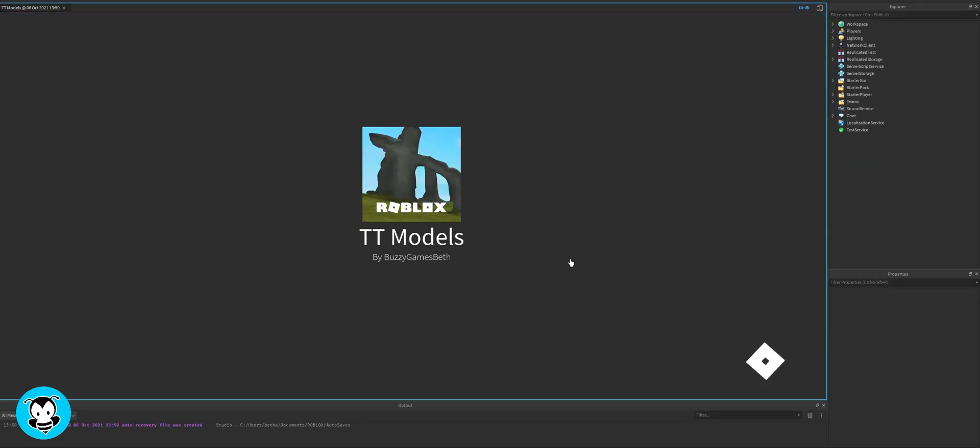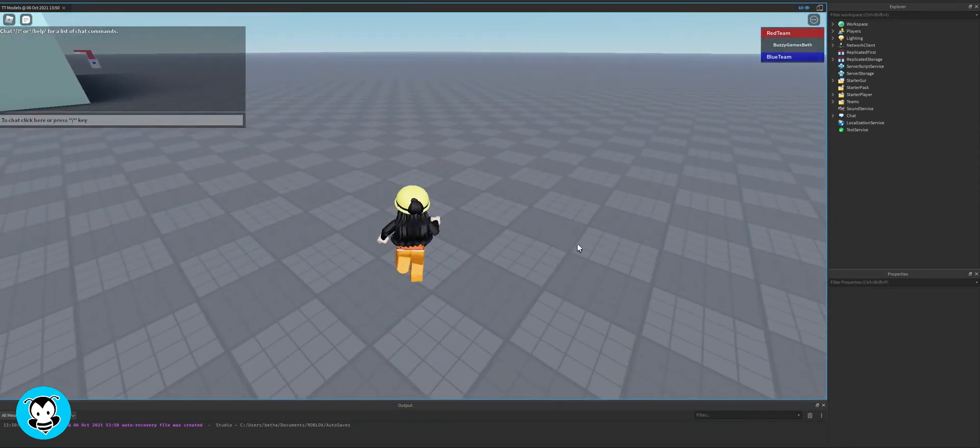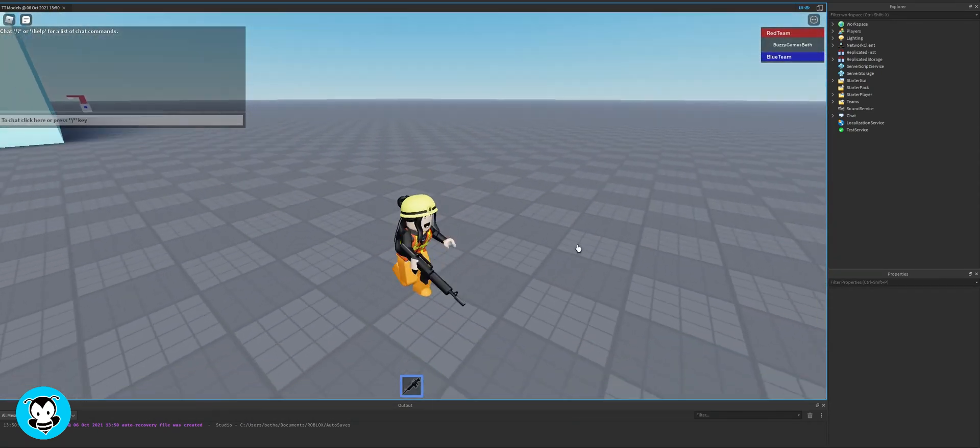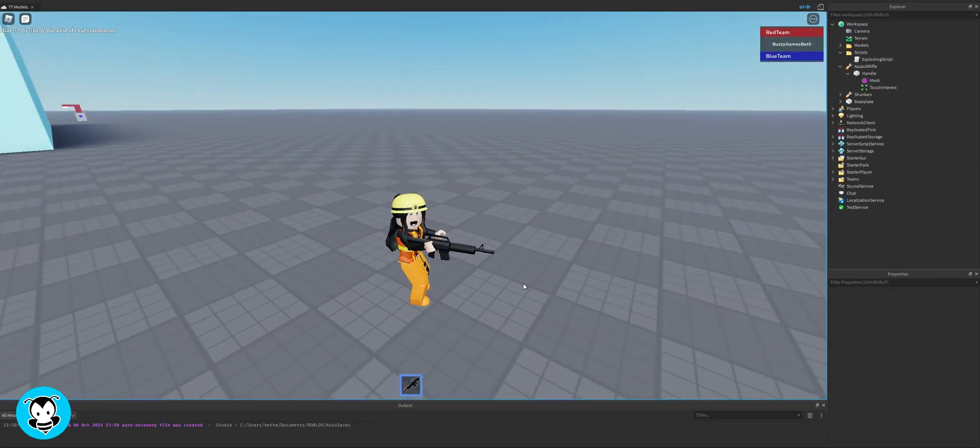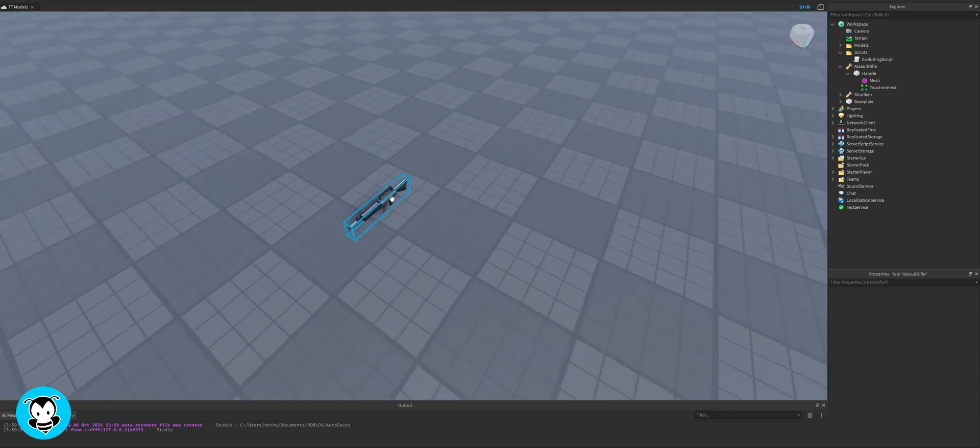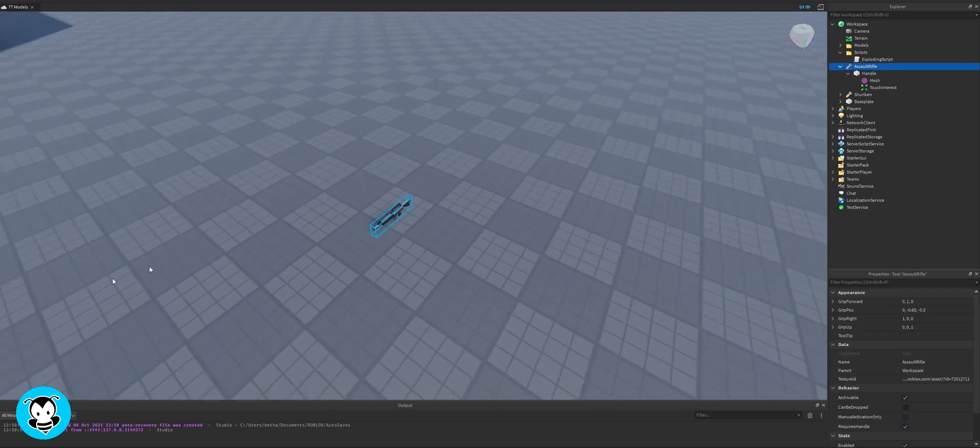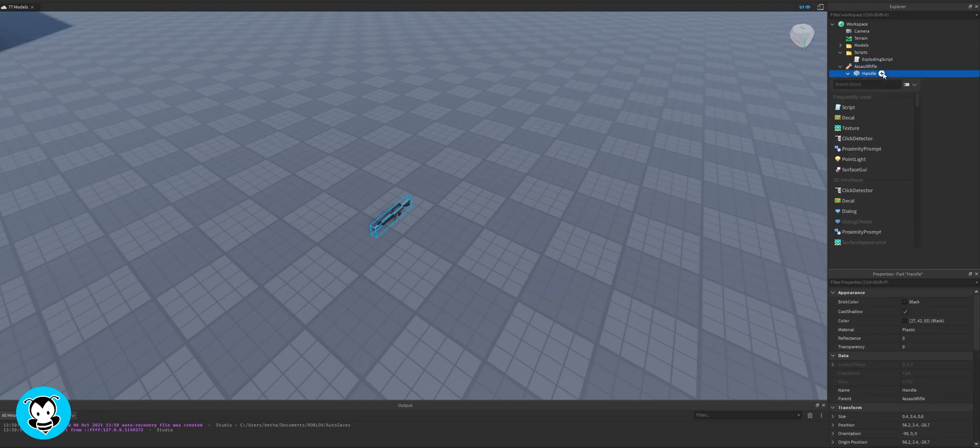So right now if I hop into my game I have this assault rifle that I pulled straight from the toolbox, and if I walk over it I automatically pick it up. I don't want to do that. I want to hold or press a certain letter on the keyboard to pick it up.